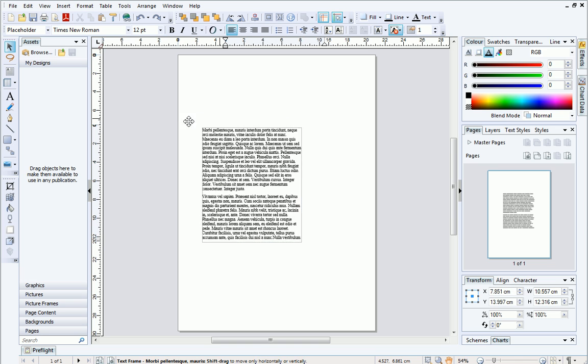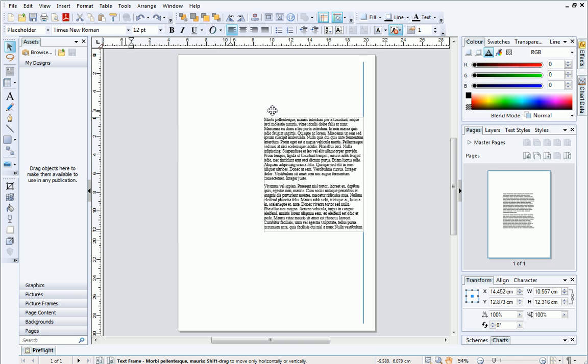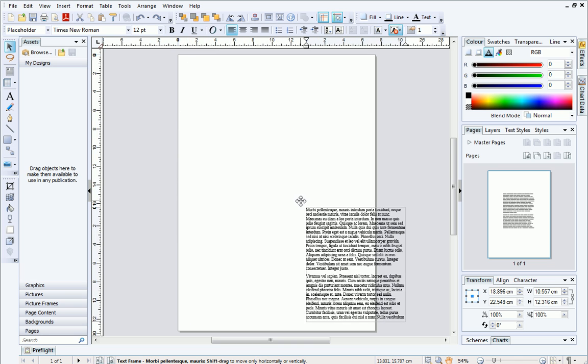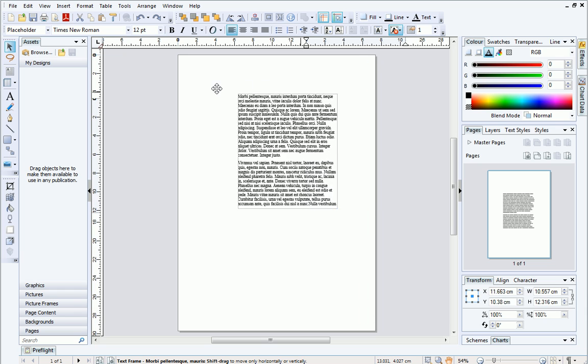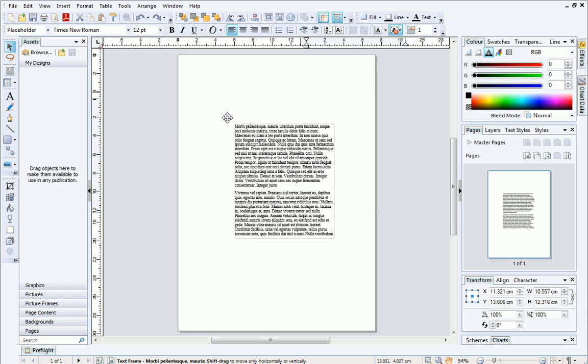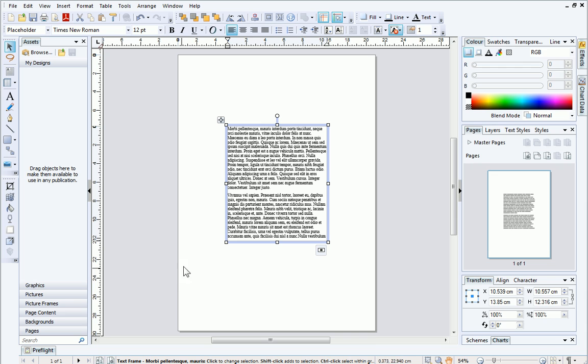Notice how the rulers show frame dimensions when I move this text frame around the page. In this instance, the rulers are acting as a measuring tool. If I just move my cursor around the page, independently of any objects, you can see a small line appear on each ruler to indicate the cursor position.